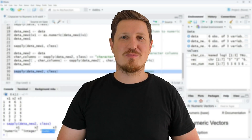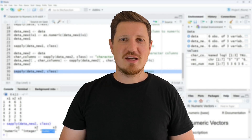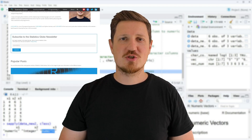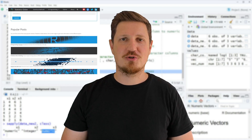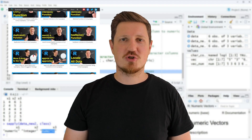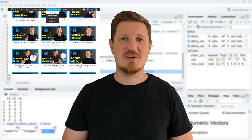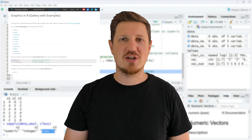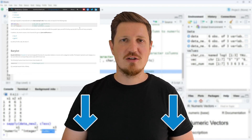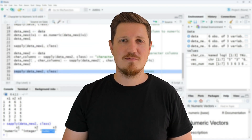That's all I wanted to explain in this video. In case you want to learn more on this topic you may check out my homepage statisticsglobe.com, where I have recently published a tutorial explaining the content of this video in more detail. I will put a link to this tutorial in the description of the video so you can find it there.